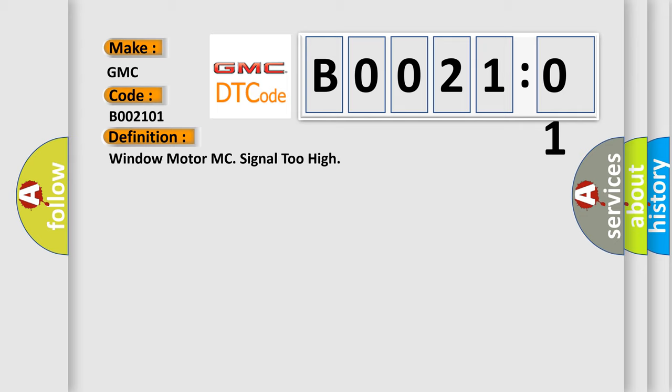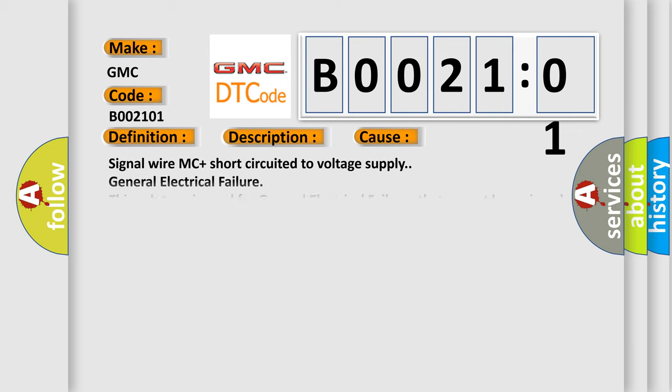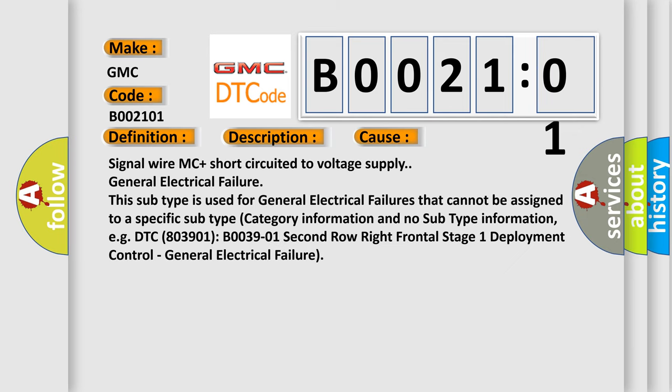And now this is a short description of this DTC code. If control unit registers that a signal wire for a movement is short-circuited to voltage supply, when none of the external rear view mirror motors are active, diagnostic trouble code is displayed. This diagnostic error occurs most often in these cases: Signal wire MC plus short-circuited to voltage supply, general electrical failure. This subtype is used for general electrical failures that cannot be assigned to a specific subtype category.